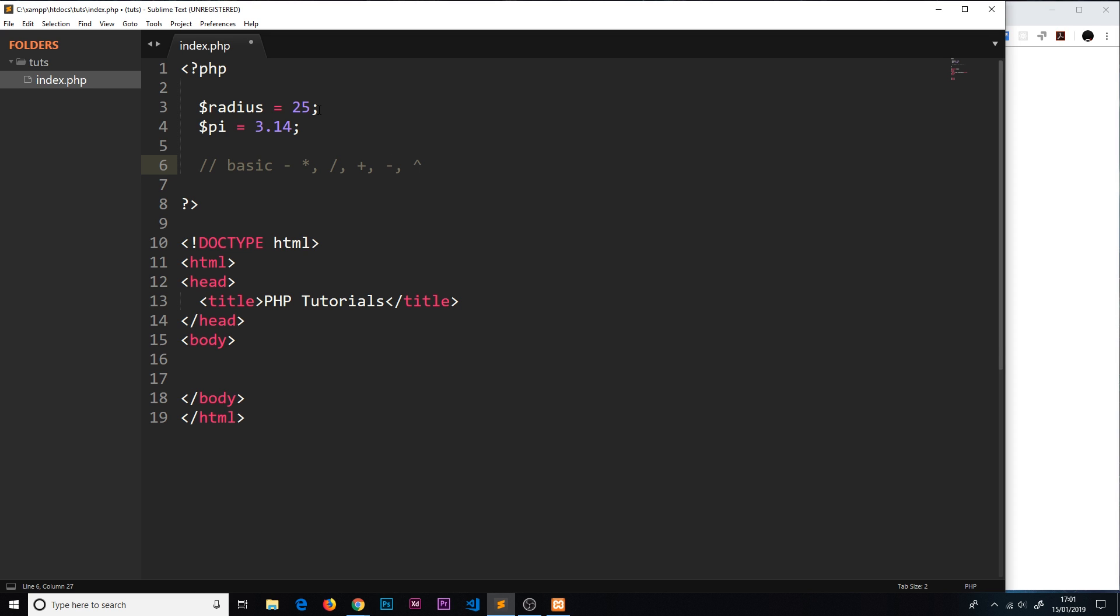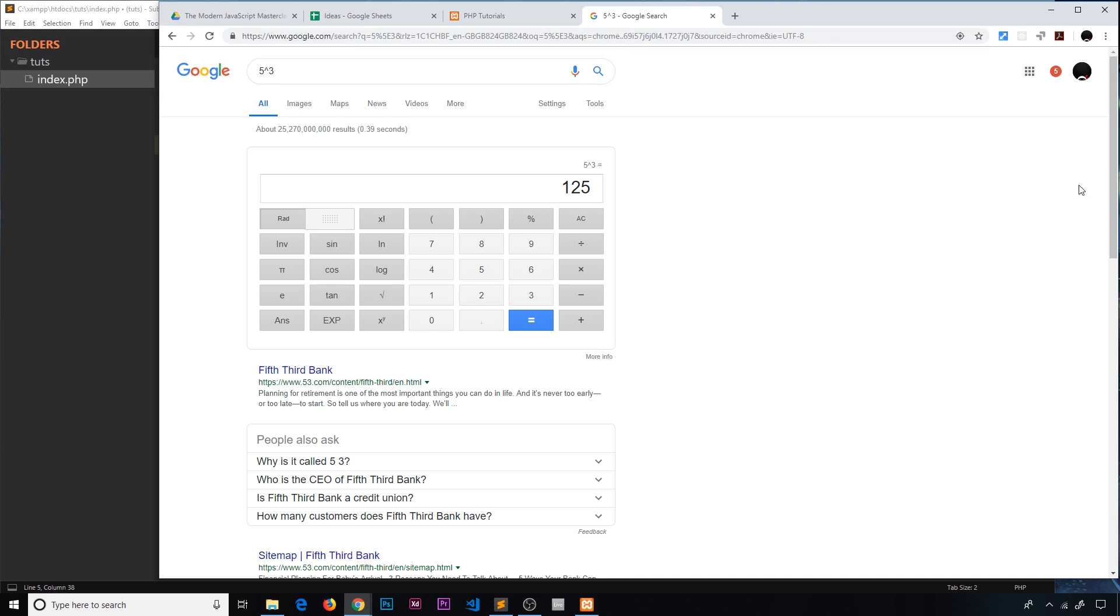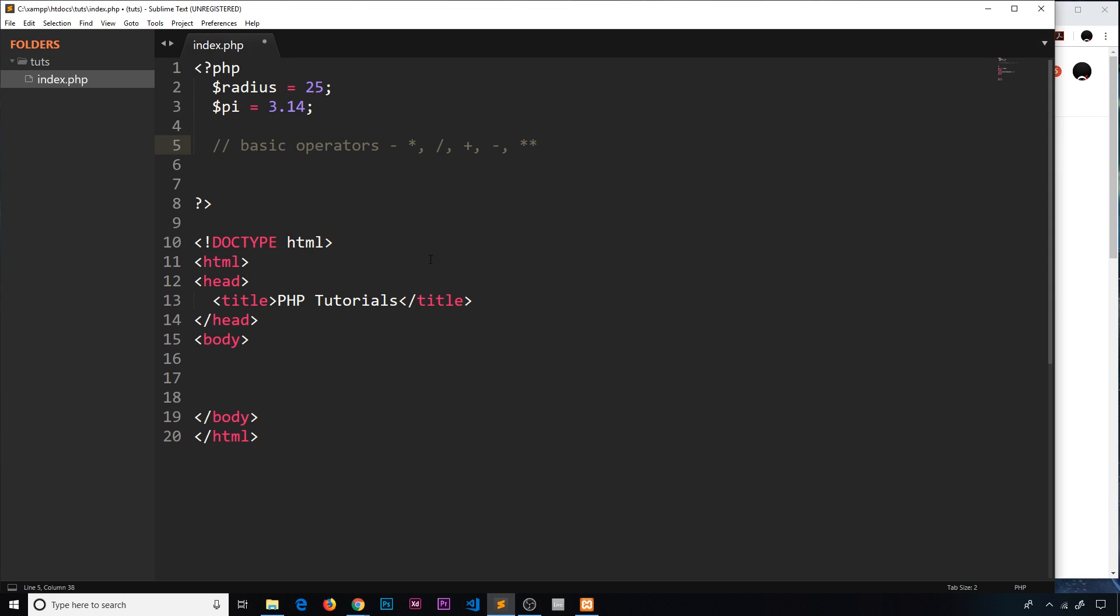I just want to make a quick interjection because I just said that this was to find the power of something, it's actually not that symbol in PHP. It's double asterix. I've been using Google calculator too often where we do something like five to the caret to the power of three. In PHP we actually use double asterix.